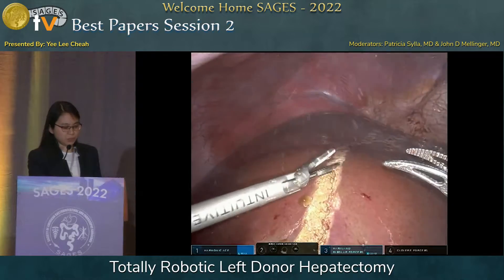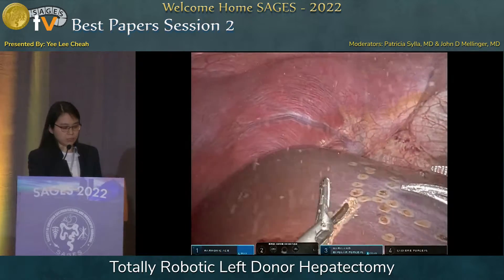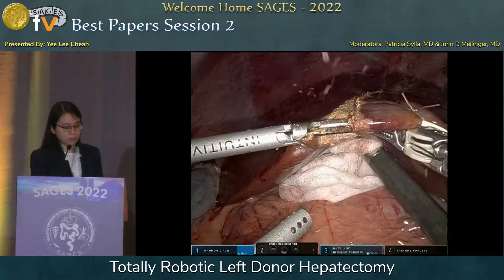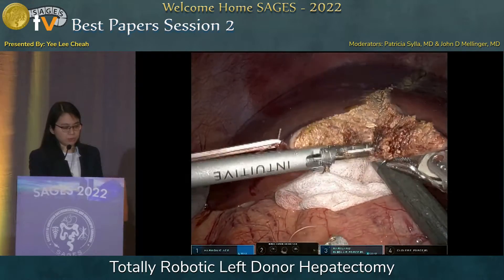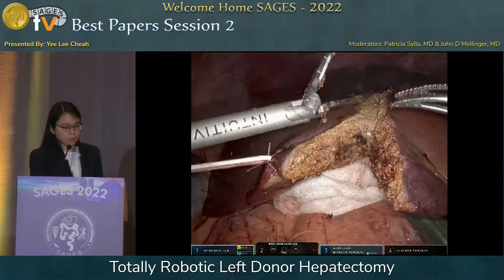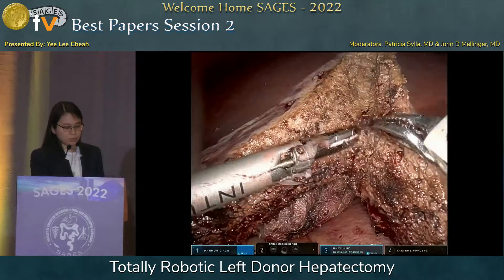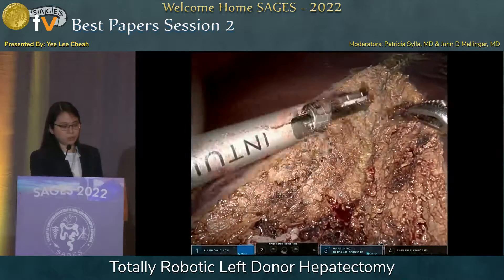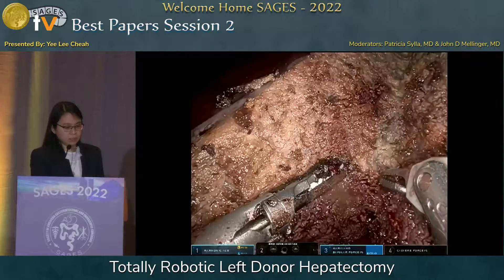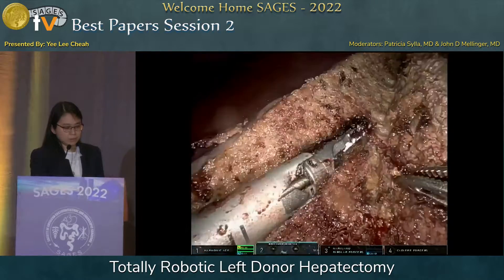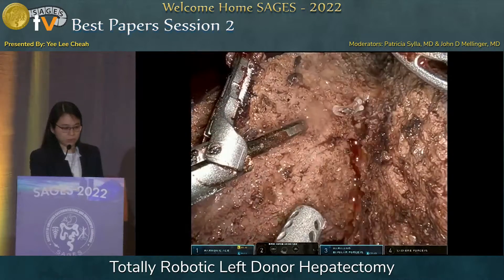Transection of liver parenchyma is performed by first inserting two rubber band retractions. The device we use for transection is a harmonic scalpel in the left hand and a Maryland bipolar forceps in the other hand, which has electrocautery. Small bleeders can be controlled with the Maryland bipolar. It is important that your anesthesia colleagues maintain the CVP at five or below because that will reduce bleeding. It may also be helpful to reduce the pneumoperitoneum to about 12 to prevent any gas embolism. This is very slow, meticulous dissection, but hemostasis is quite good if you are on the correct plane.